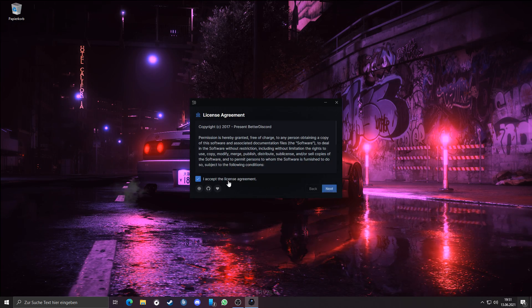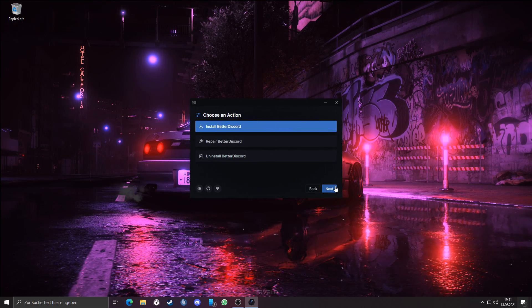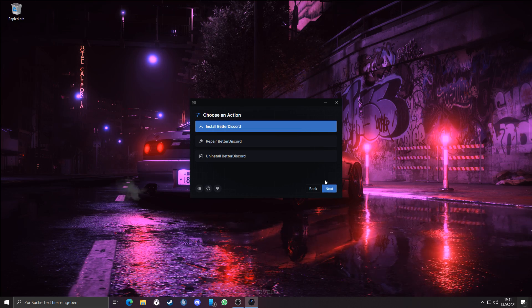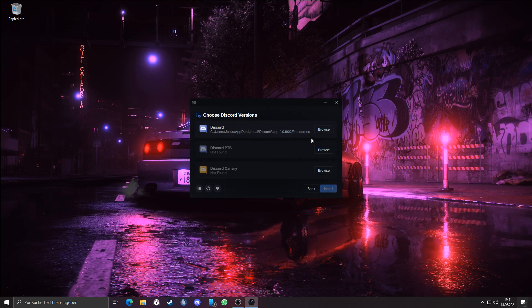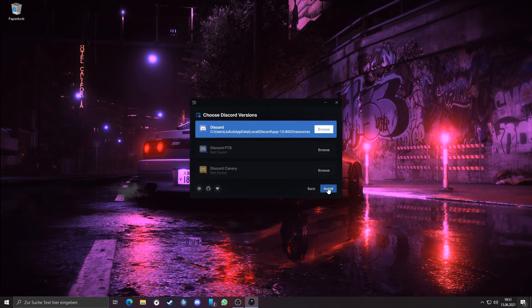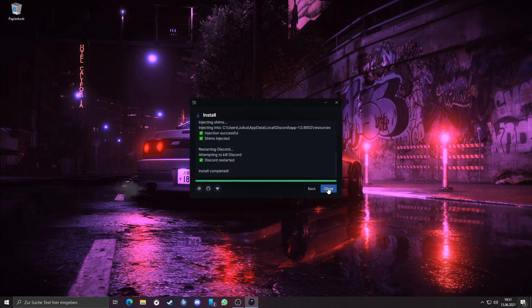Mark the checkbox and click Next. Make sure that install Better Discord is marked and click again on Next. Click on Discord and then on Install. Close.